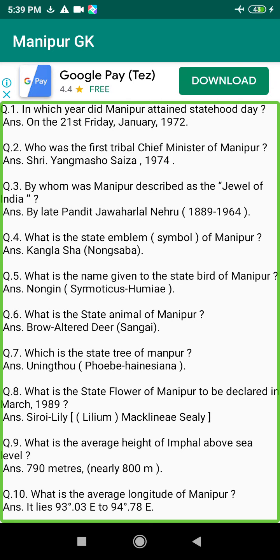Q30. Who said 'Manipur Bharat ka Mani hai'? Answer: By Smt. Indira Gandhi (1917–1984).